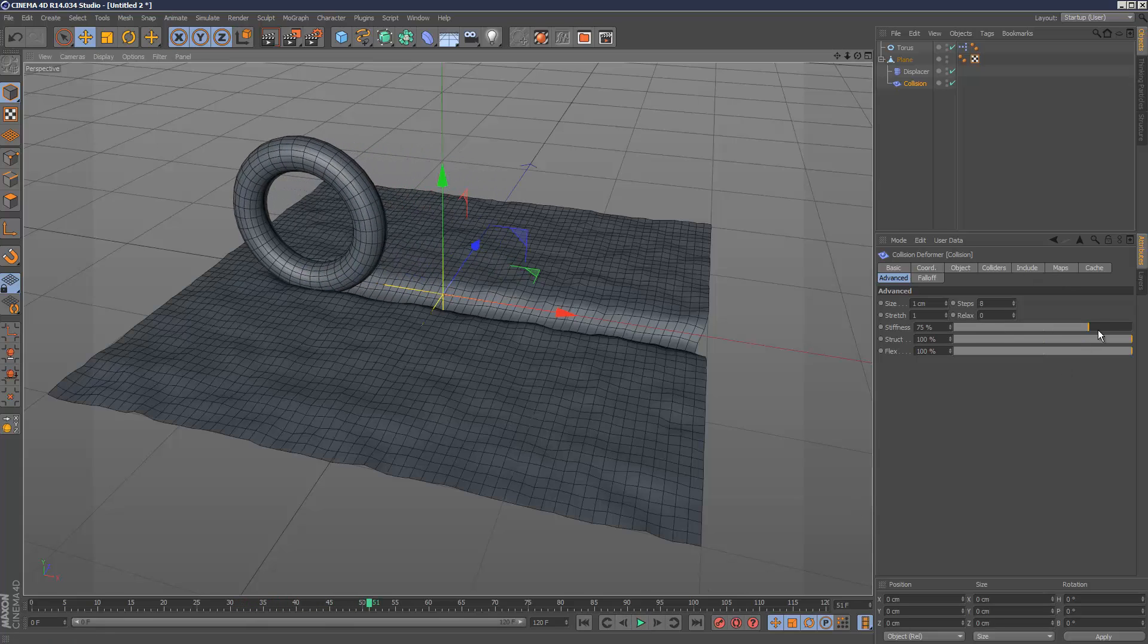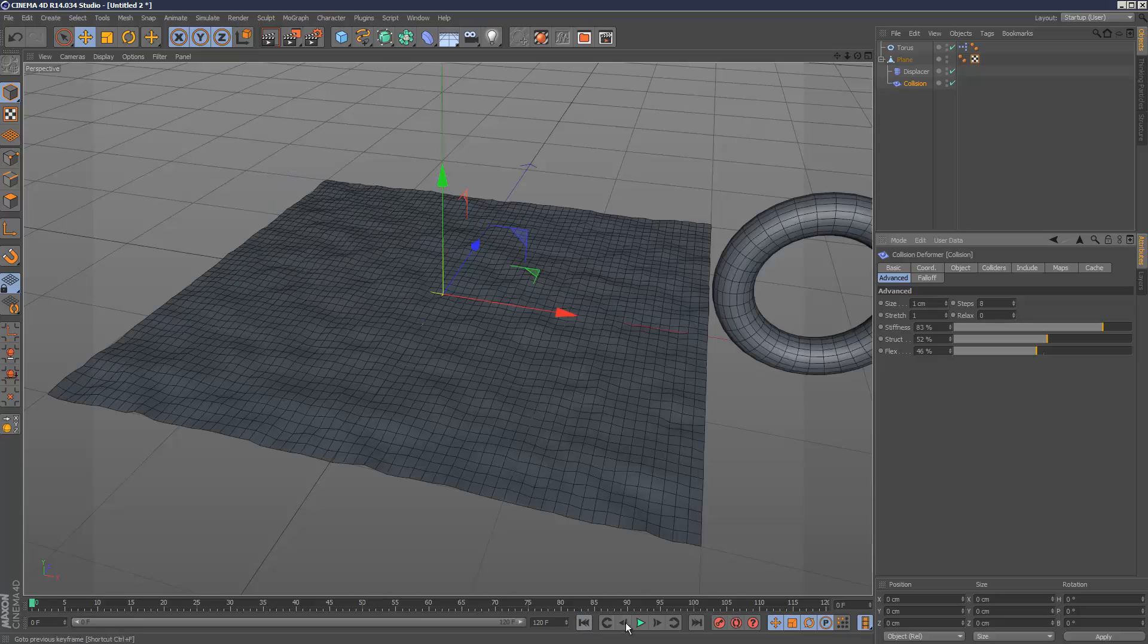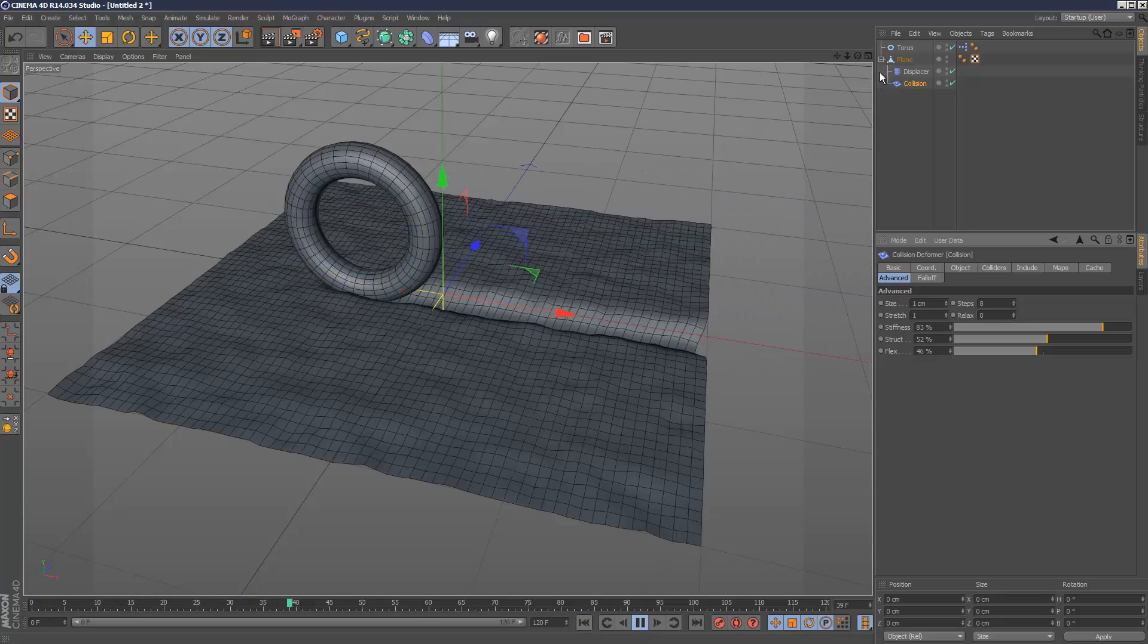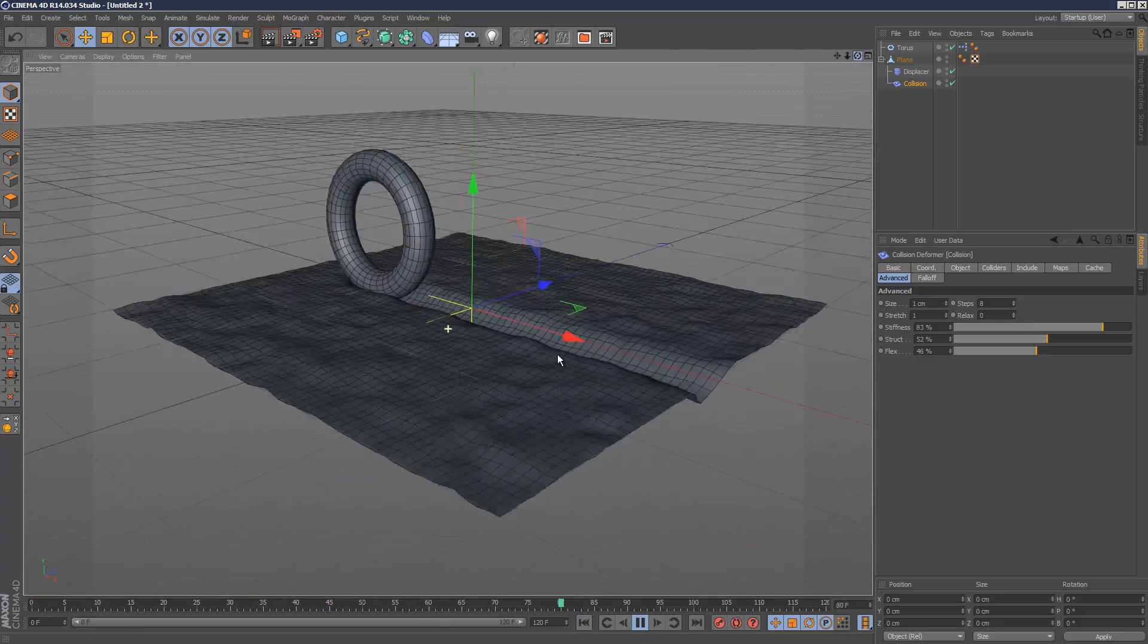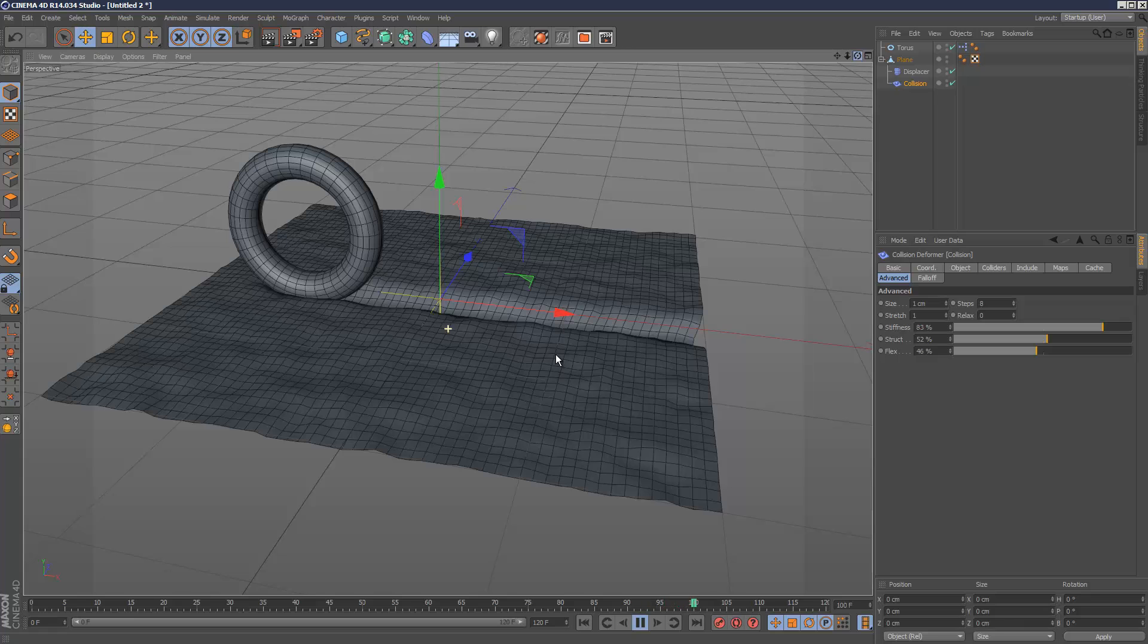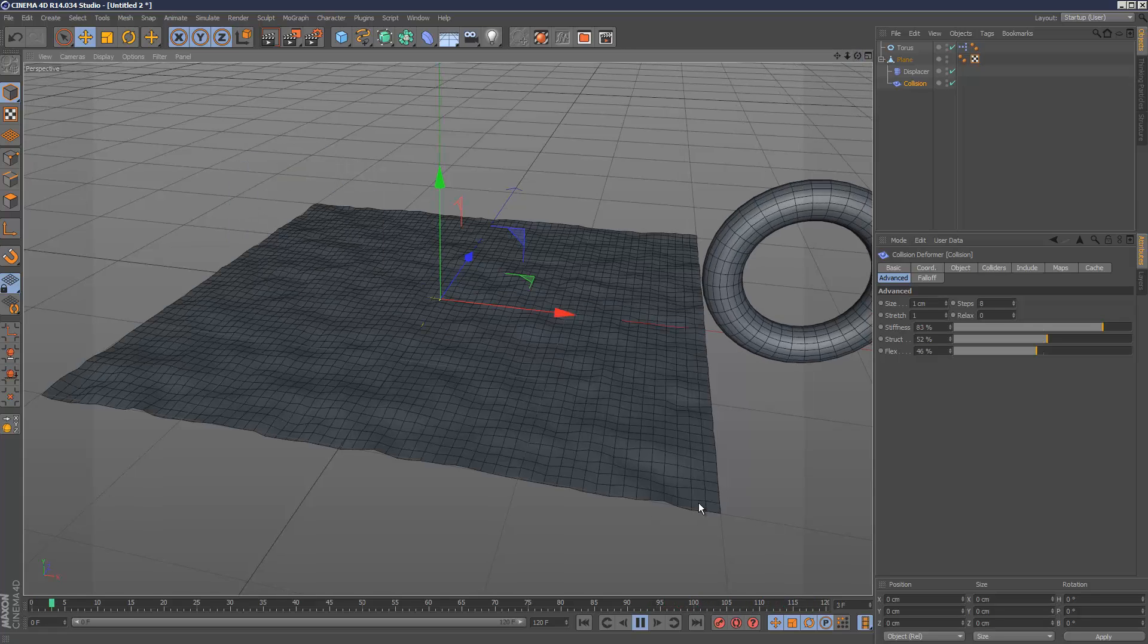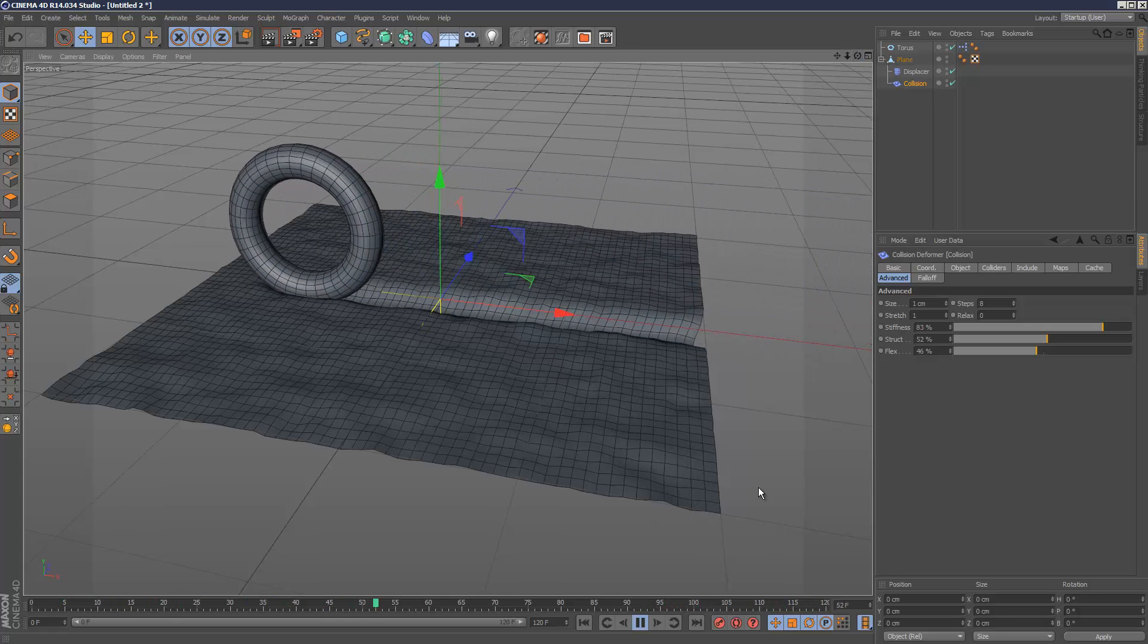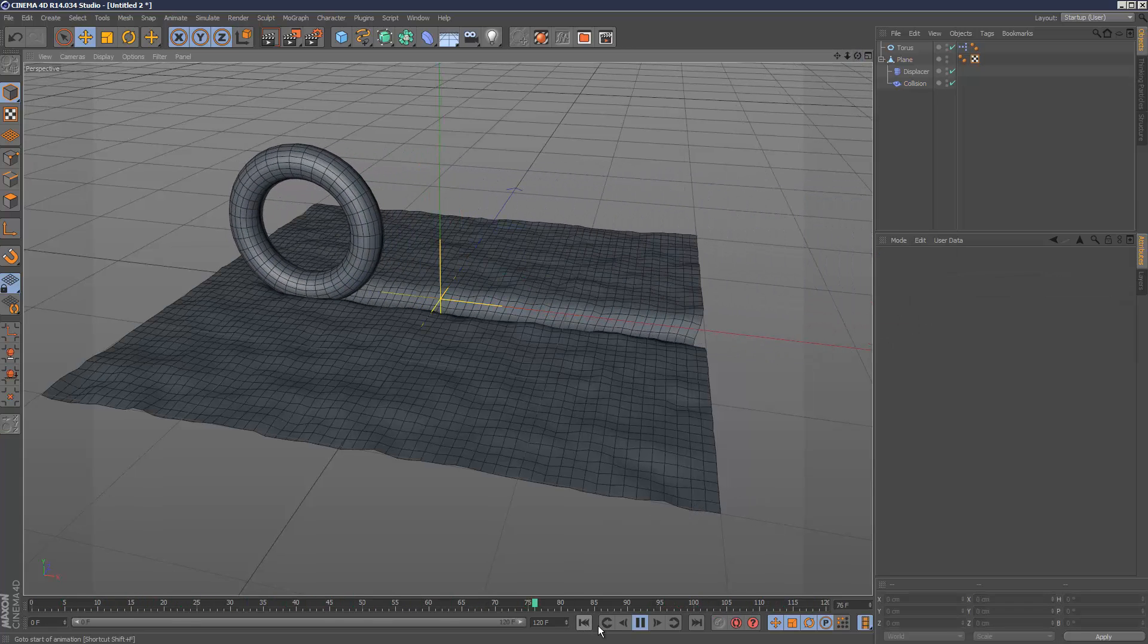You can play with the settings here as well. It's all about experimenting. I think that's quite deep, but that pretty much does what we want.